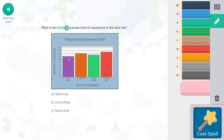What is the most popular kind of equipment in the data set? We're looking for the highest bar in the bar graph, and that would be right over here — the tennis ball would be the most popular. That is 17.